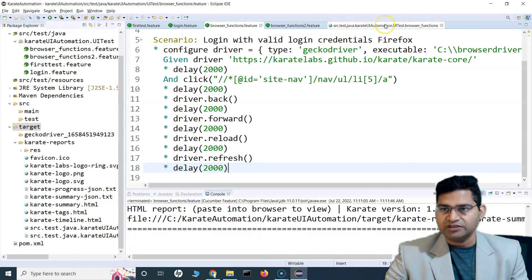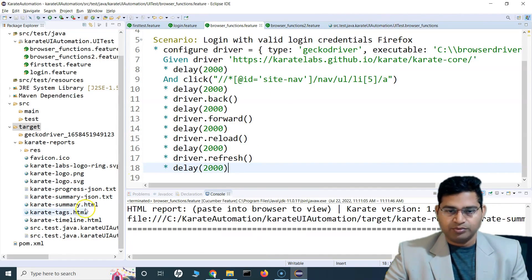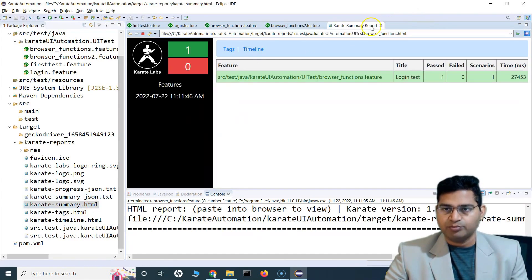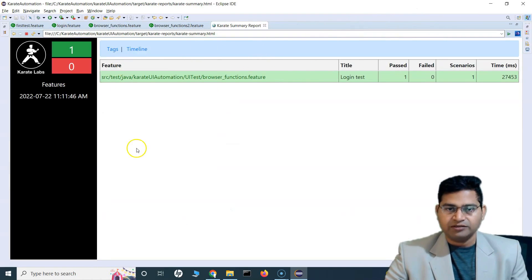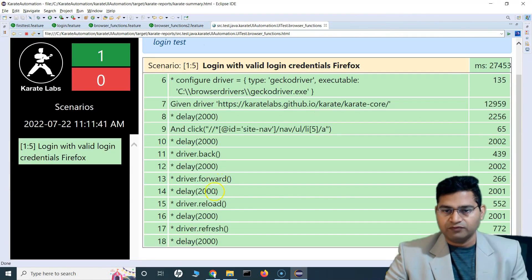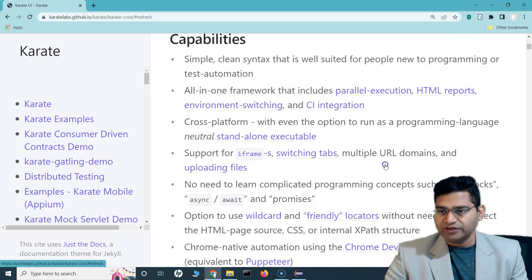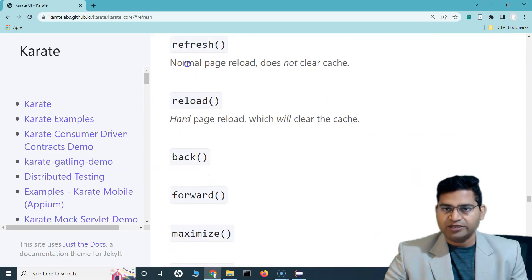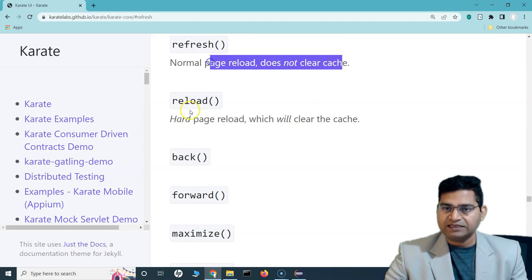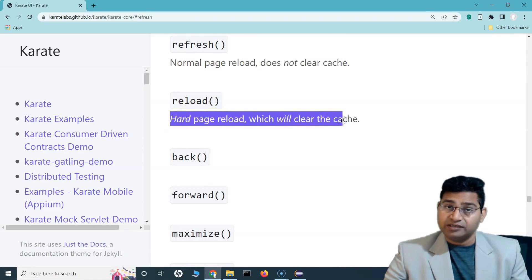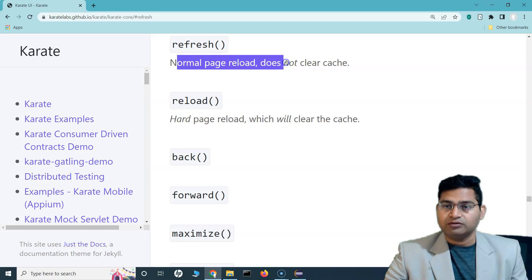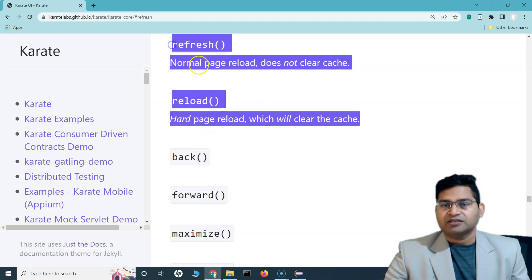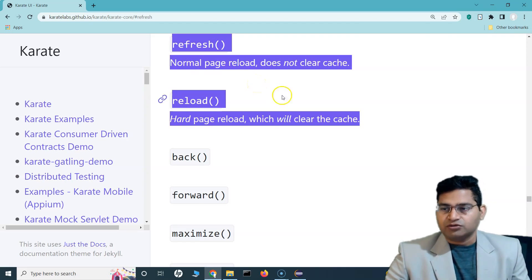Going to the Karate summary report — all of these steps have been passed successfully, all of them are green. The difference between reload and refresh: refresh does a normal page reload and does not clear cache, while reload will clear the cache. So that's the difference in case somebody asks this question in an interview.